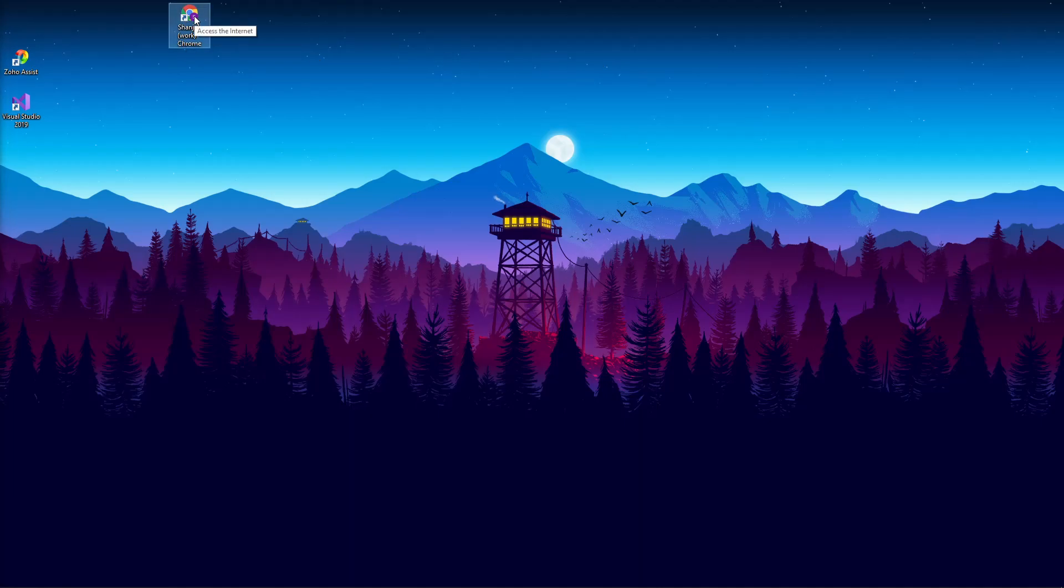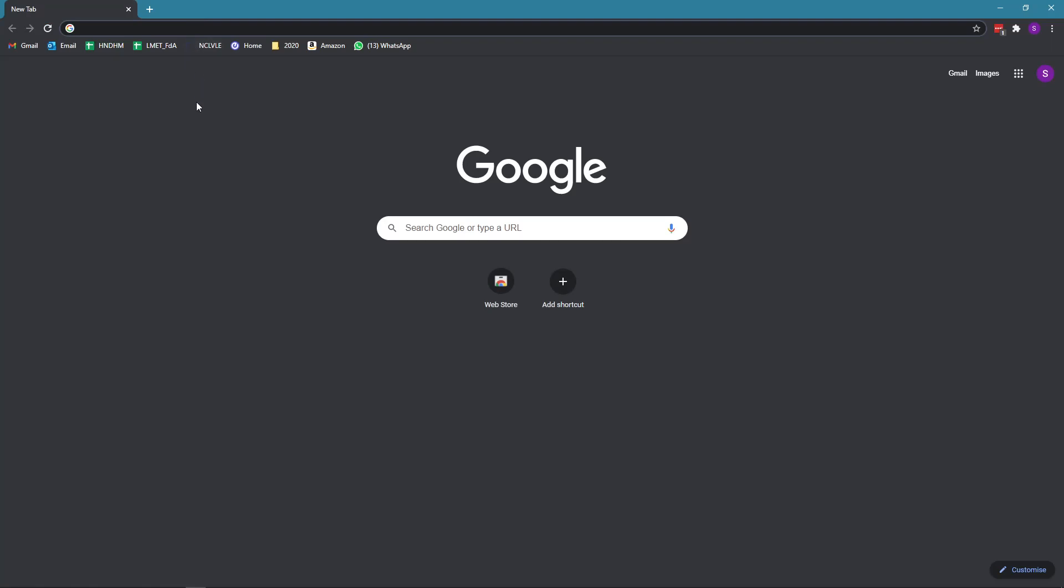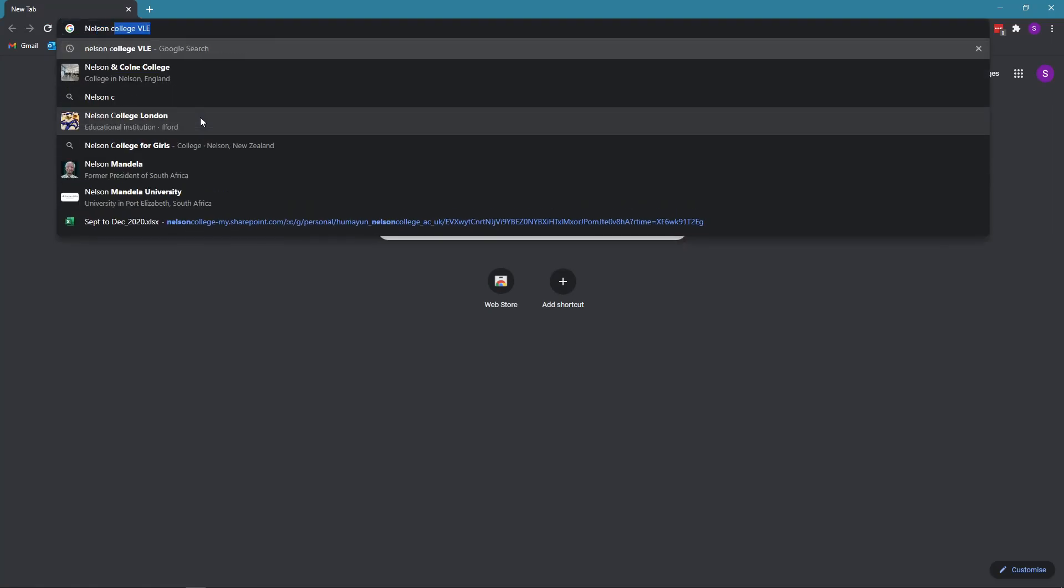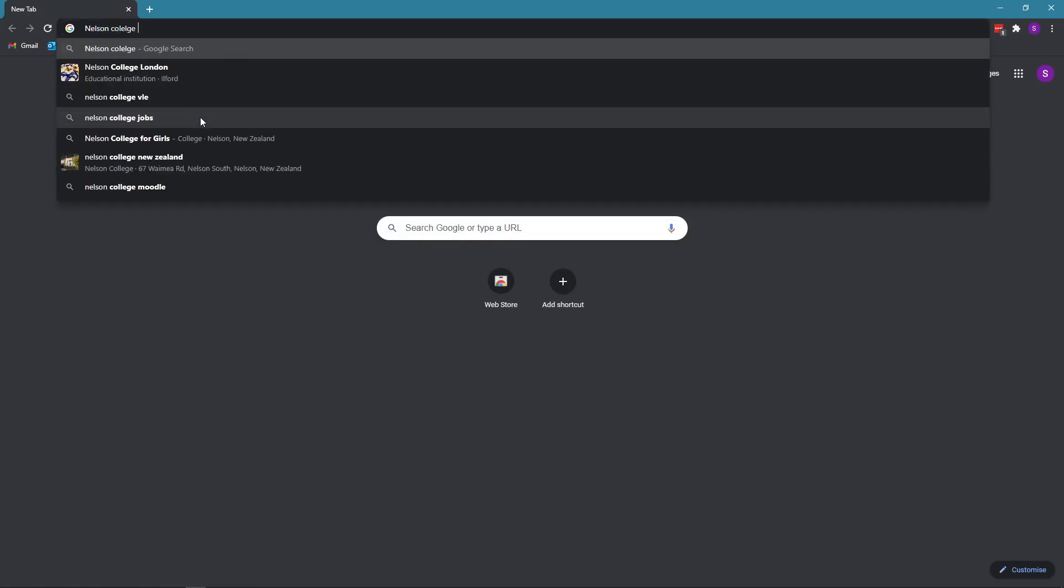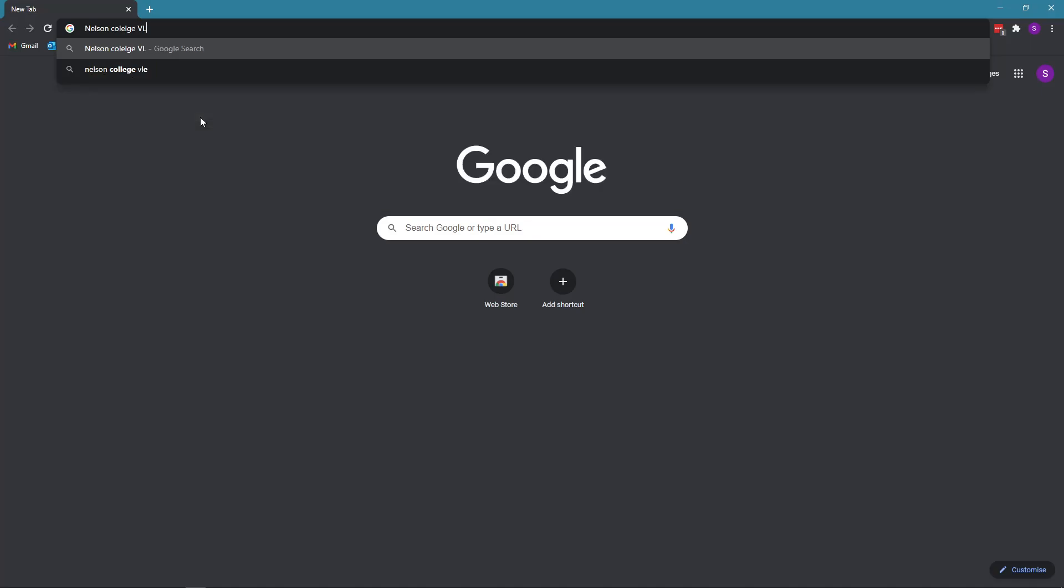So this is my Chrome. I double-click, I open it, I type in Nelson College VLE.